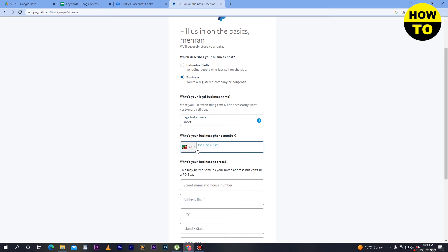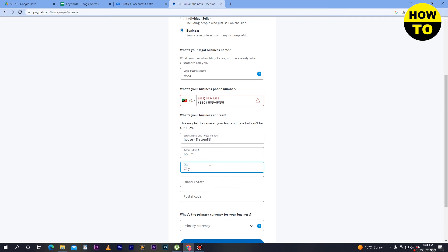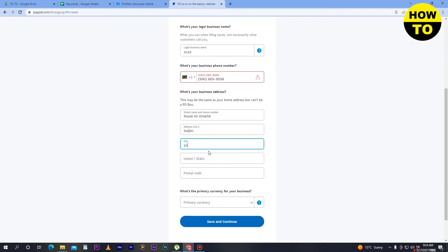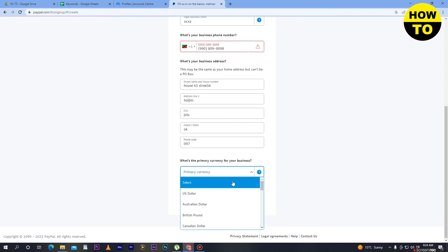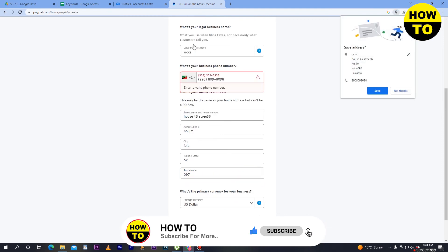After selecting business, type the legal business name. Then type your cell phone number here. After that, enter your street name and house number. Fill in the remaining address details, then select your city and state, and enter your postal code. Finally, select your primary currency — such as US dollar or Australian dollar — then click 'Save and Continue'.